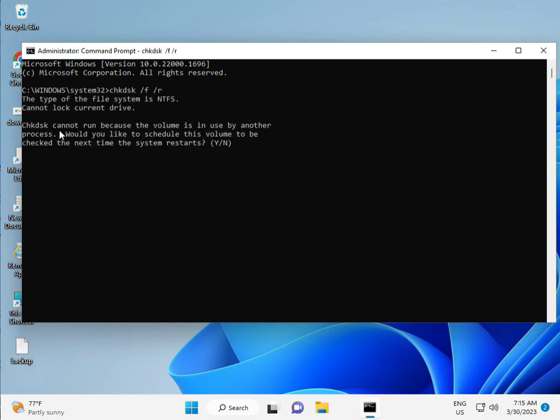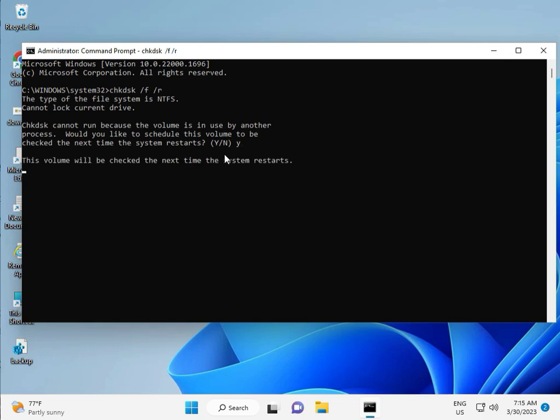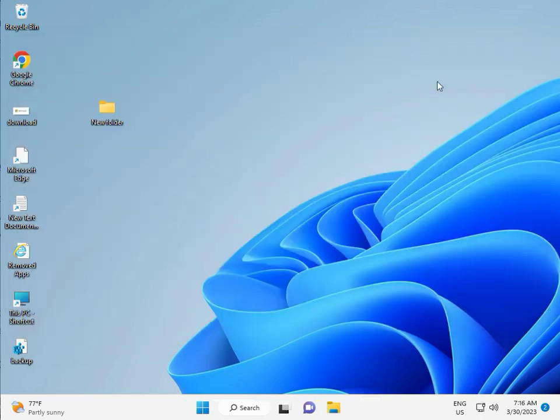Now chkdsk can't run because the volume is in use by another process. Would you like to schedule this for next restart? Press Y for yes and then Enter. Then restart your system. One more step after this. Continue and then restart, and then check it. Bye bye, take care.